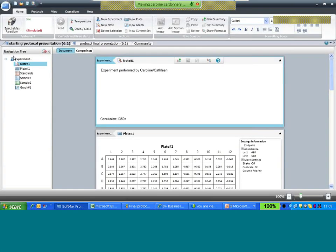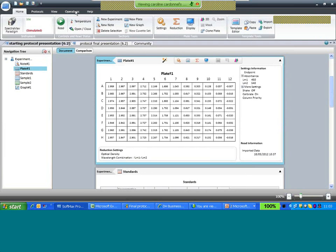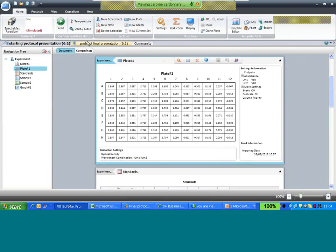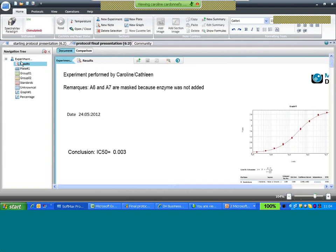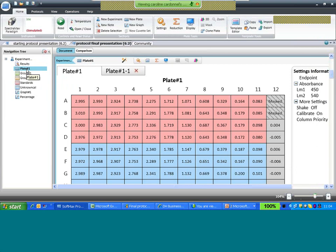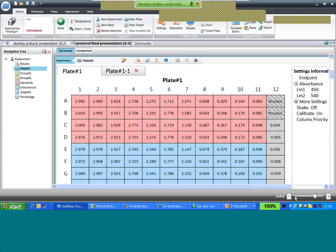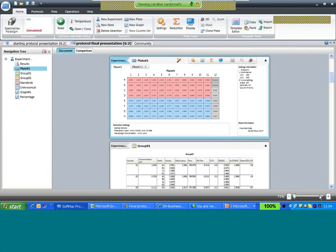Now we're going into SoftMax Pro to see how this is done. At the top of the software you can see the Microsoft Windows ribbon allowing you to access different functions more easily. You can access various protocols by selecting them at the top of the document. The navigation tree allows you to access different sections within the protocol — selecting a plate in the navigation tree brings it into the main document.